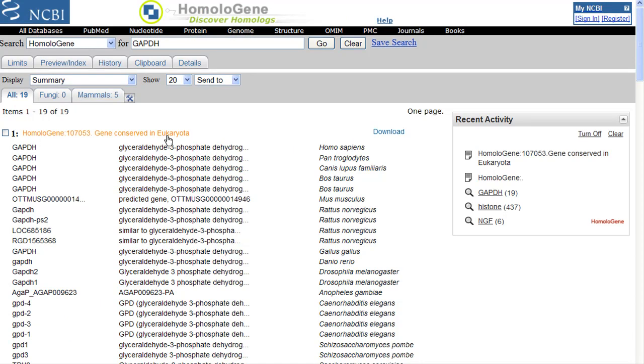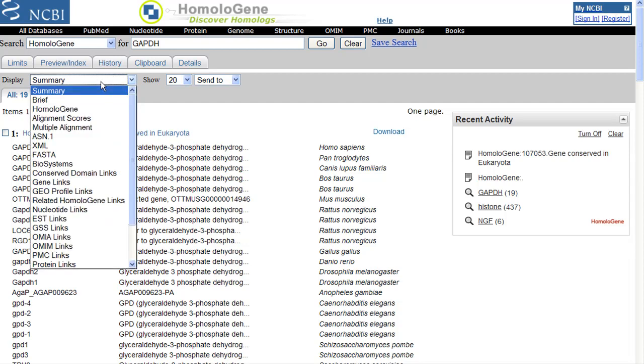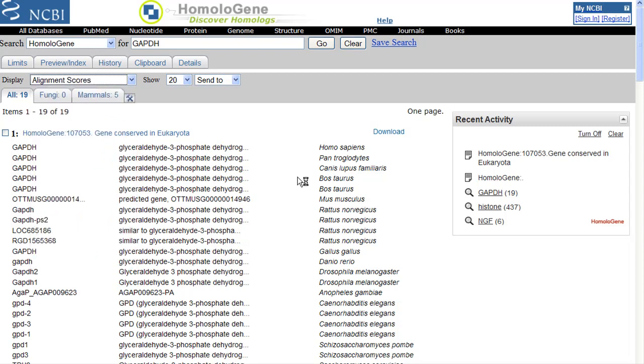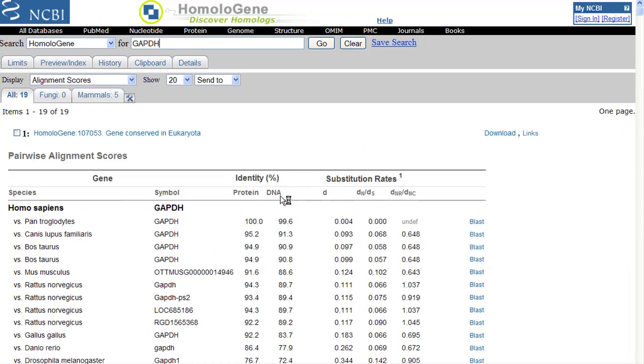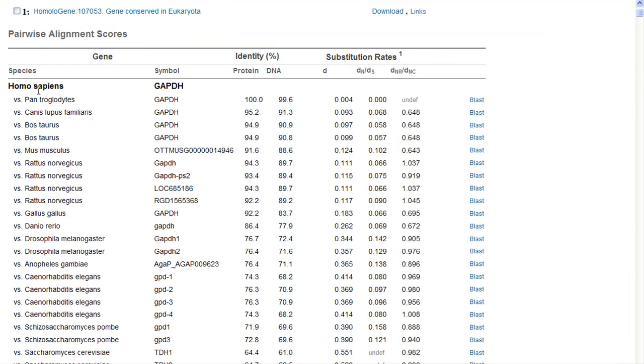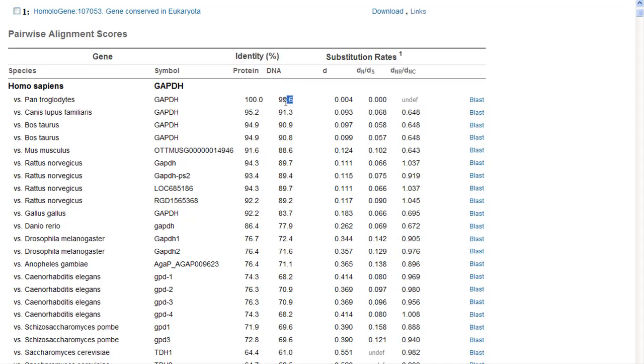There's lots of ways we can look at this data. For example, I'd like to show you the alignment score information. So here we are versus Homo sapiens. Here's the GAPDH homology, or rather identity, for the protein sequence and for the DNA sequence. So you can see chimp DNA is very slightly different from the human DNA, but the proteins are identical. That means that the mutation that occurred here didn't change the protein here.